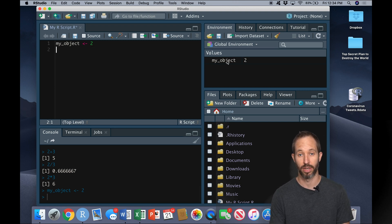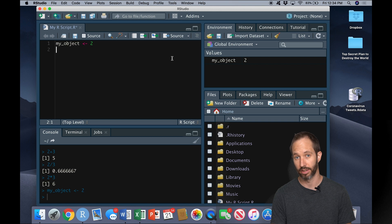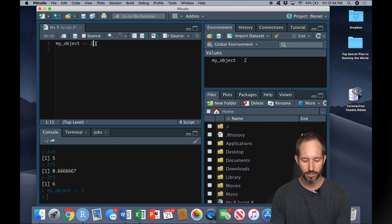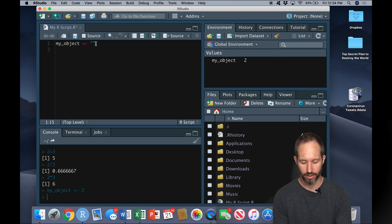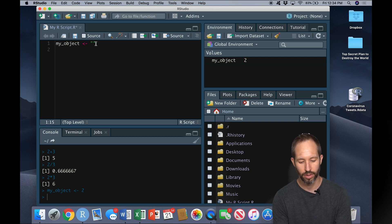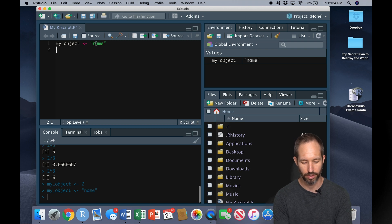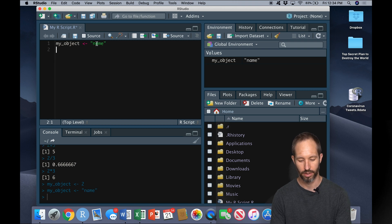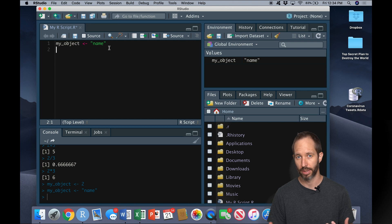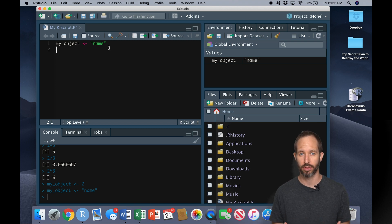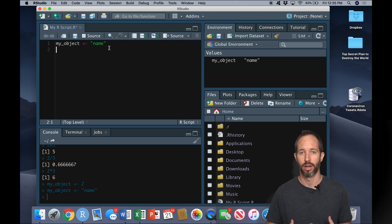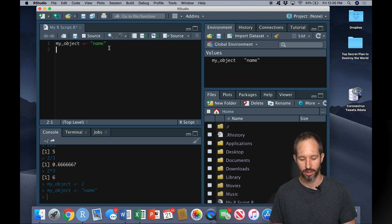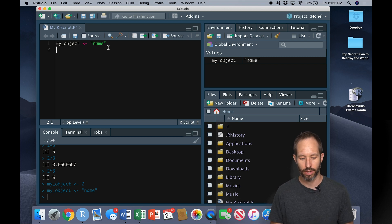And now you see up in my environment pane I've created an object. I could also give it a value of a string variable or a word here, and we'll come back to that in a few minutes. But conceptually I just want you to understand that this is how you basically create objects in R.